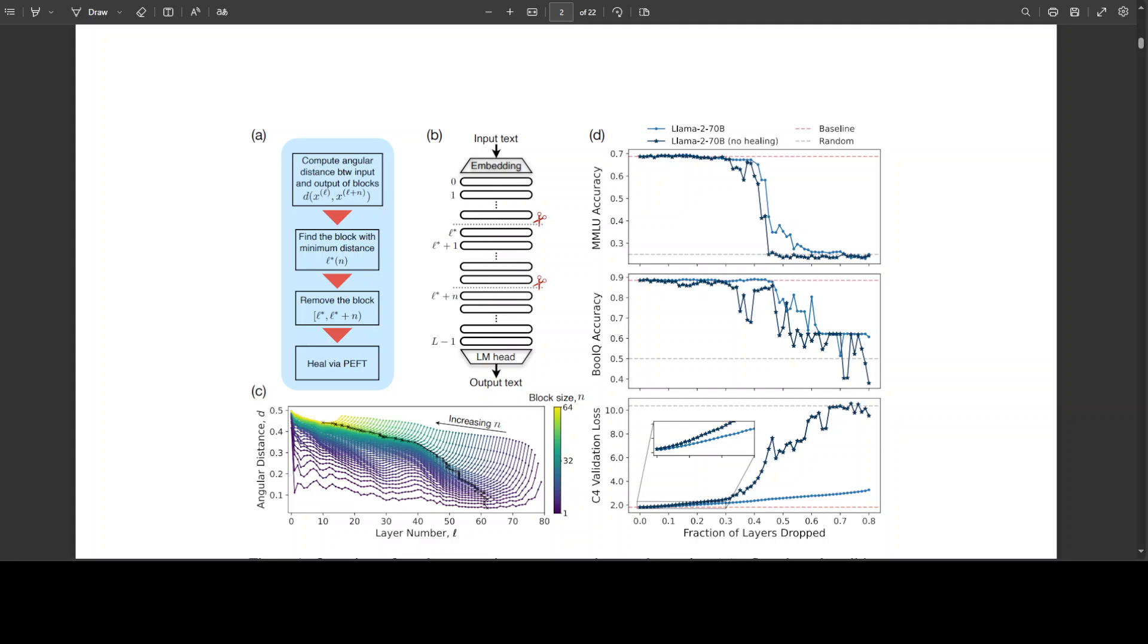Their results also suggest that shallow layers are disproportionately important for model results, allowing deletion of deeper layers with minimal impact. There's a lot of good stuff happening within this paper and I will drop the link in the video's description.